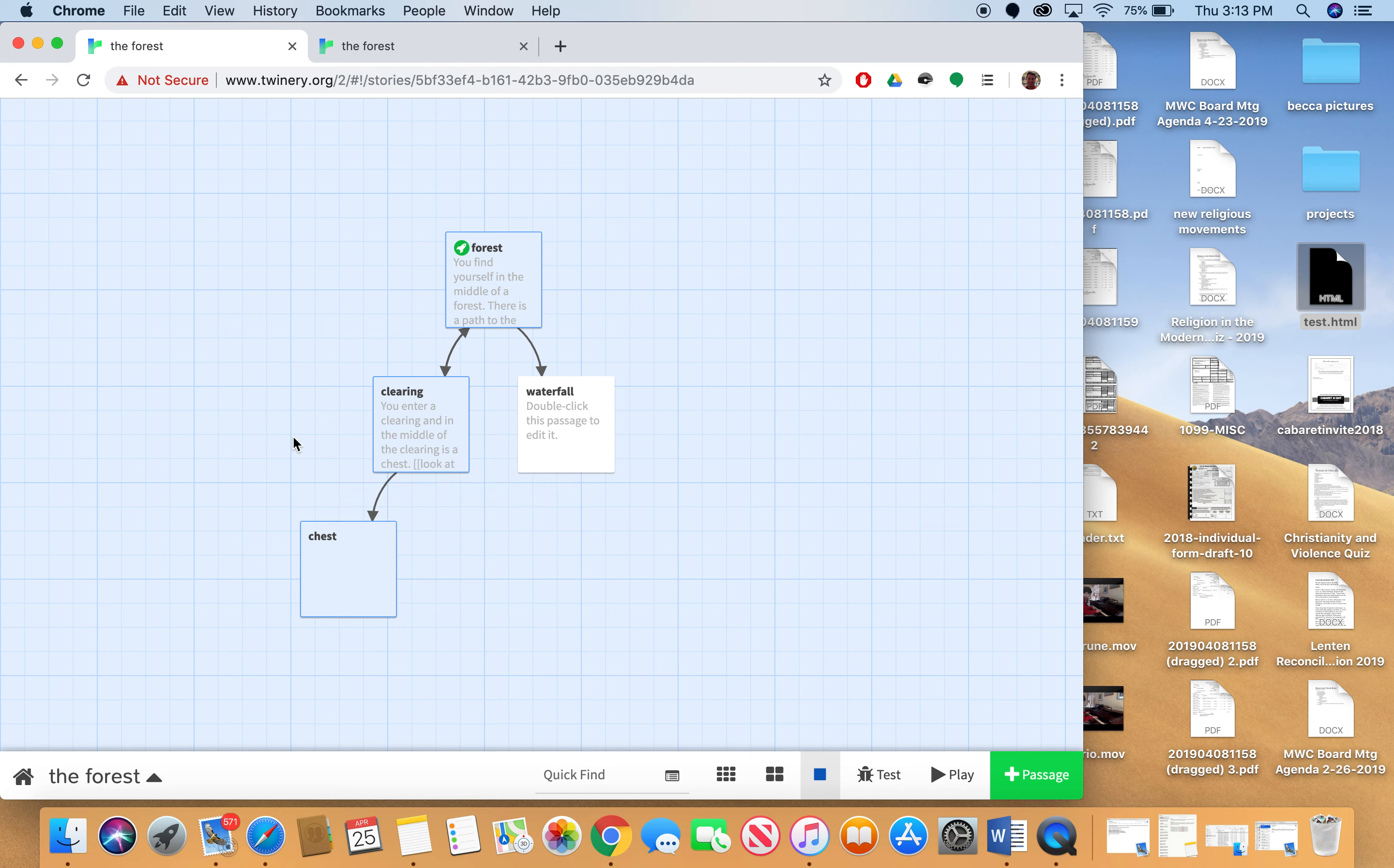If the chest hasn't been opened I want the user to open the chest and look inside. And then if the chest has been opened I want it to say that the chest is already open and then describe the empty chest for the user.